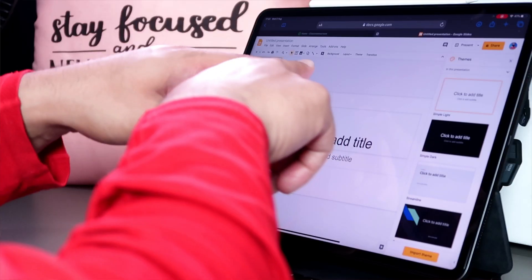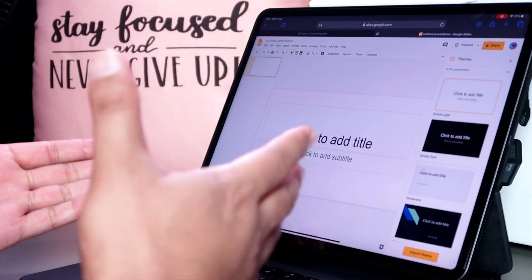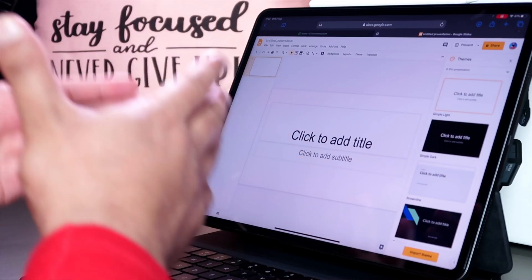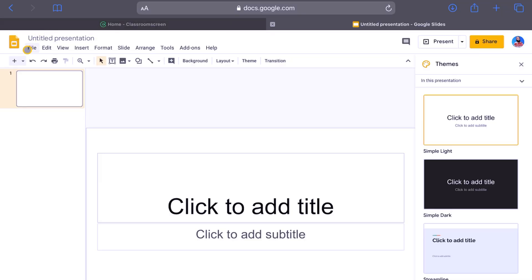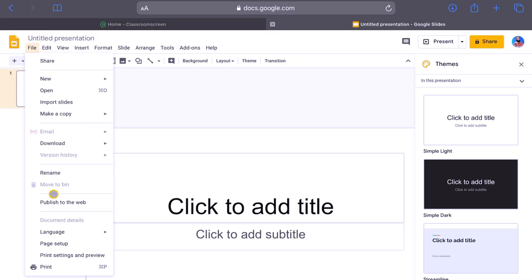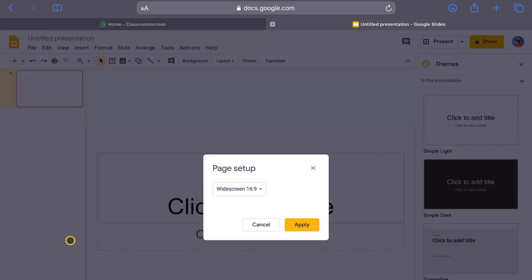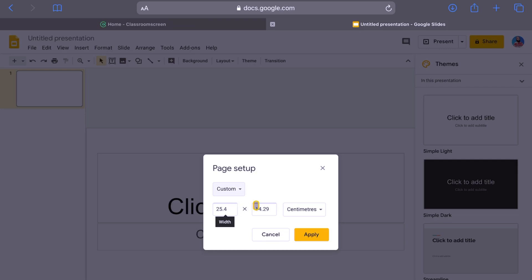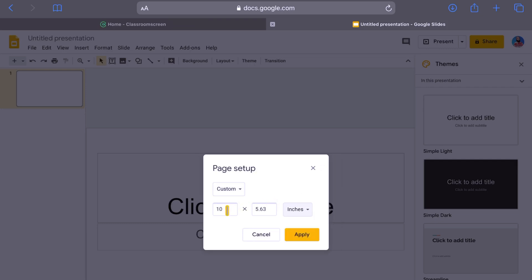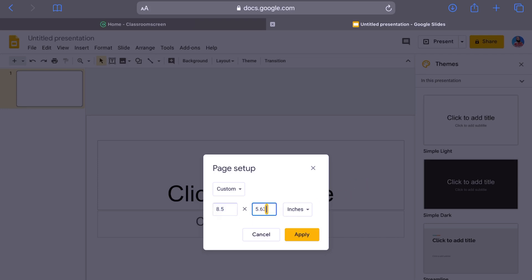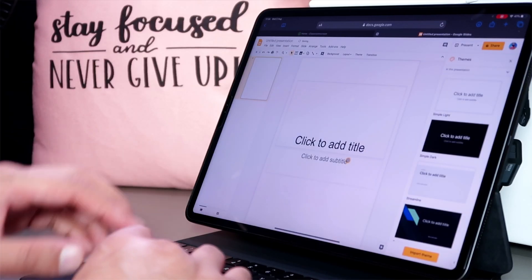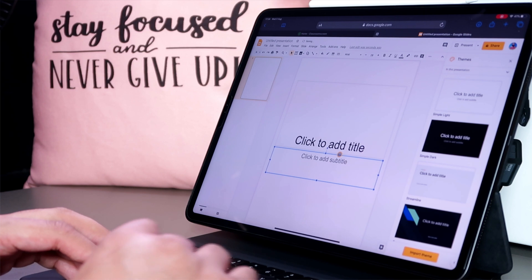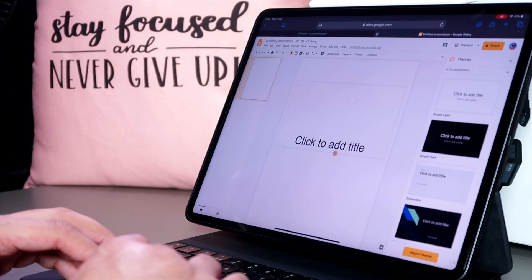For this particular worksheet, I don't want it to be in landscape orientation. So I'm going to change it to a standard A4 page. So go to files here, go to page setup, and we're going to change this from widescreen to custom. And we're going to do this in inches, 8.5 by 11 inches. And we're going to apply that. That's going to create this A4 page here.